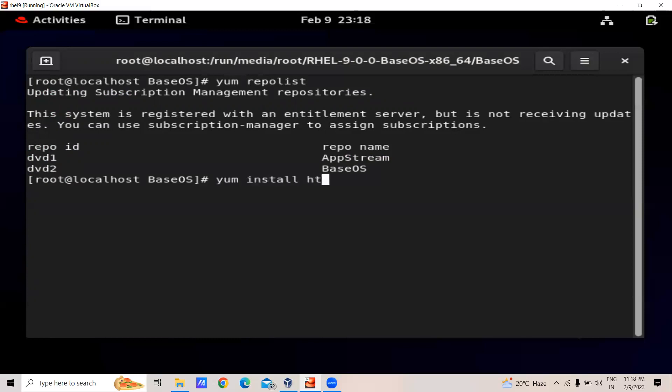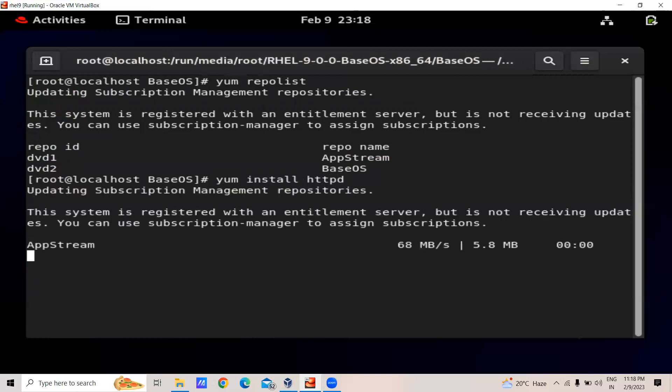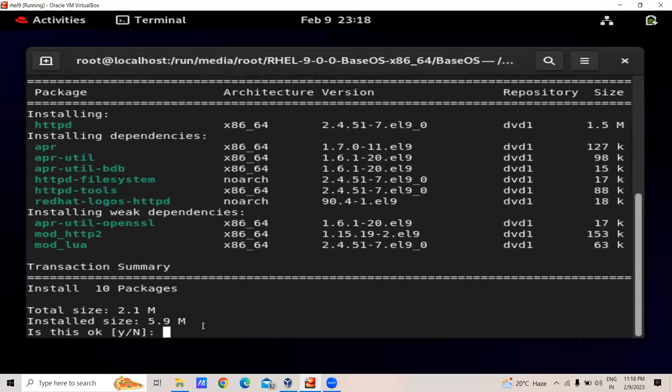We will try to install one software using 'dnf install httpd'. Yes, it is present and it is prompting us to install httpd or not. This is how we have configured the DNF repository in RHEL9. Thank you for watching.